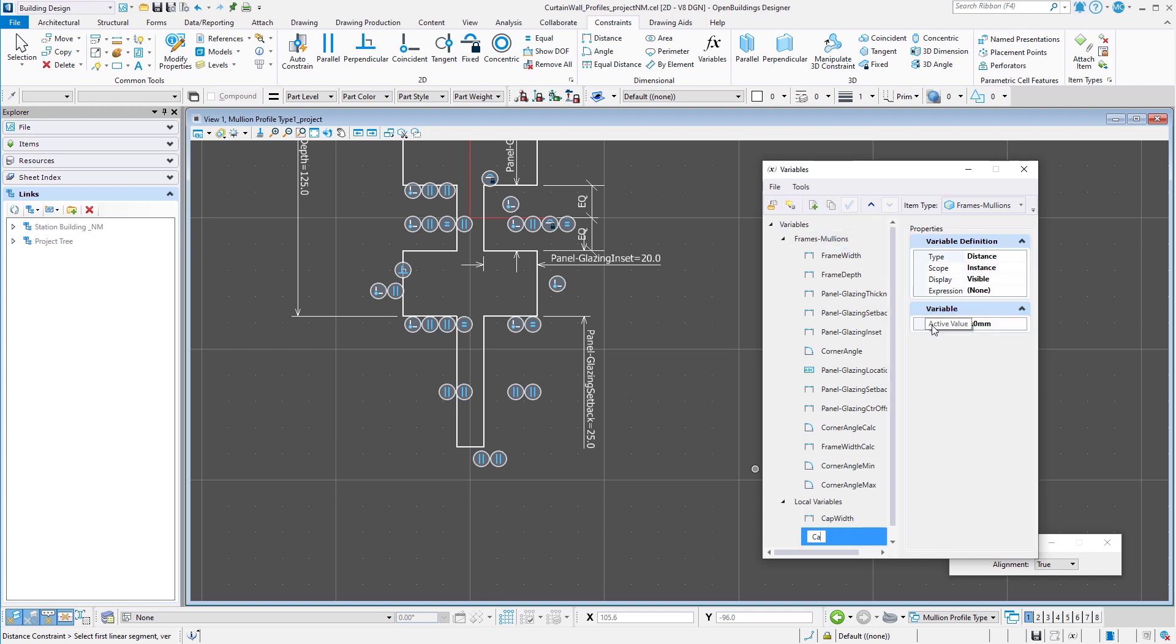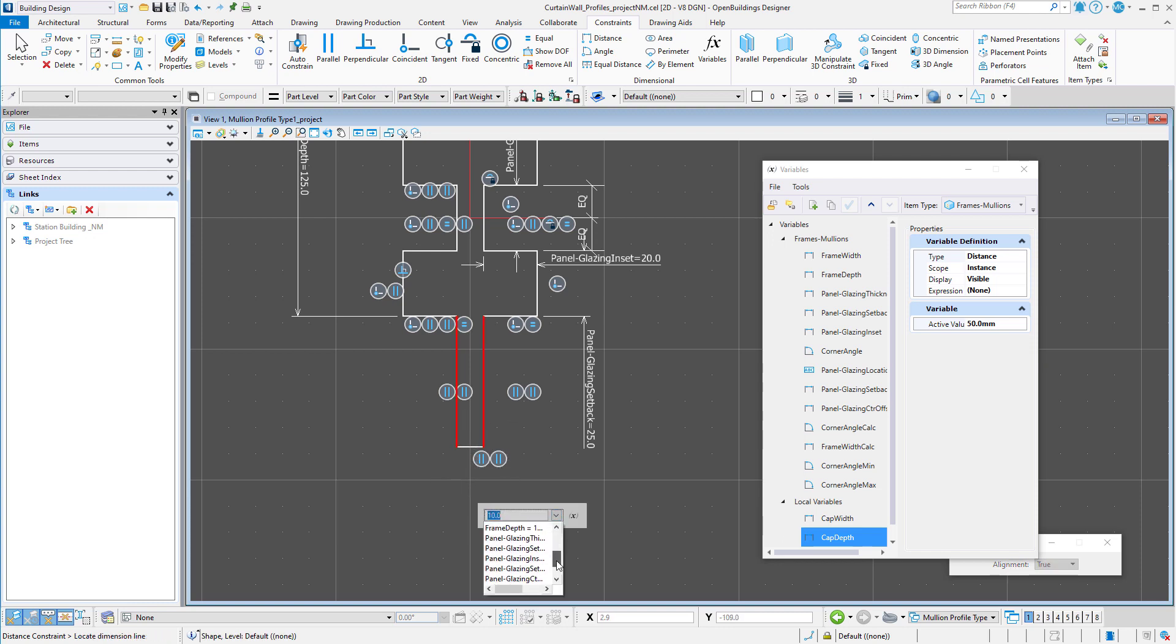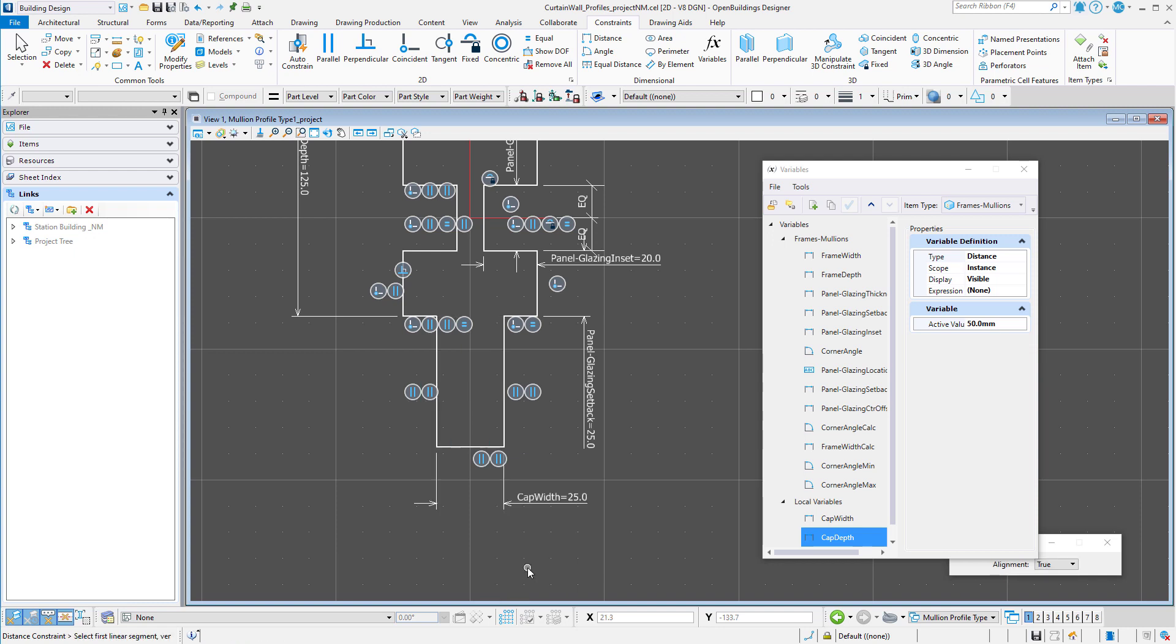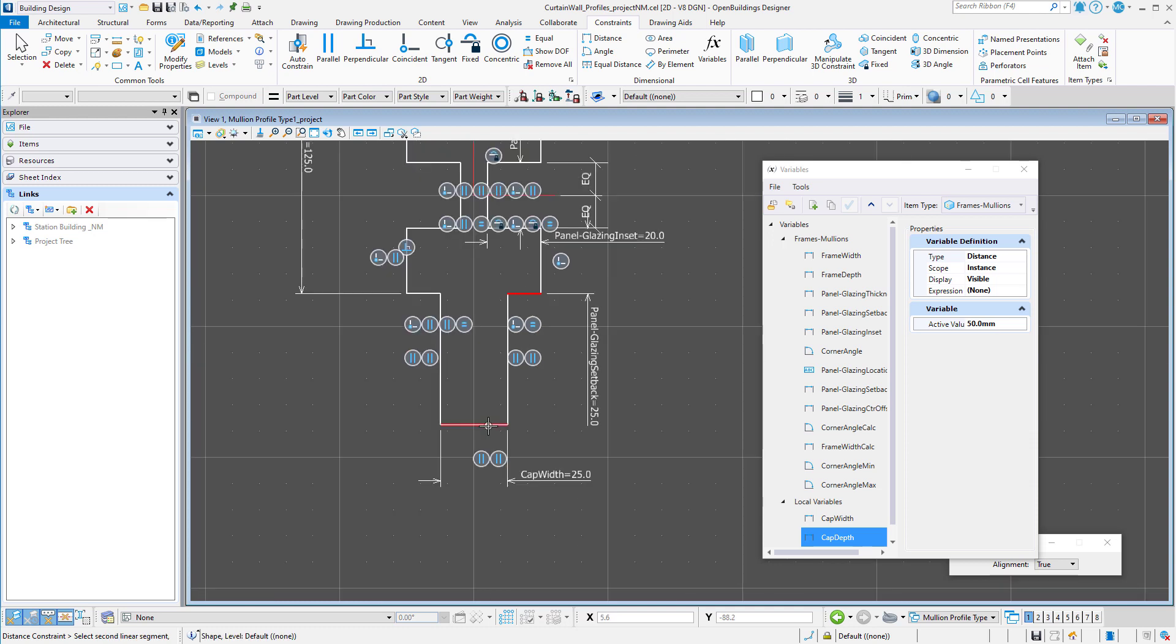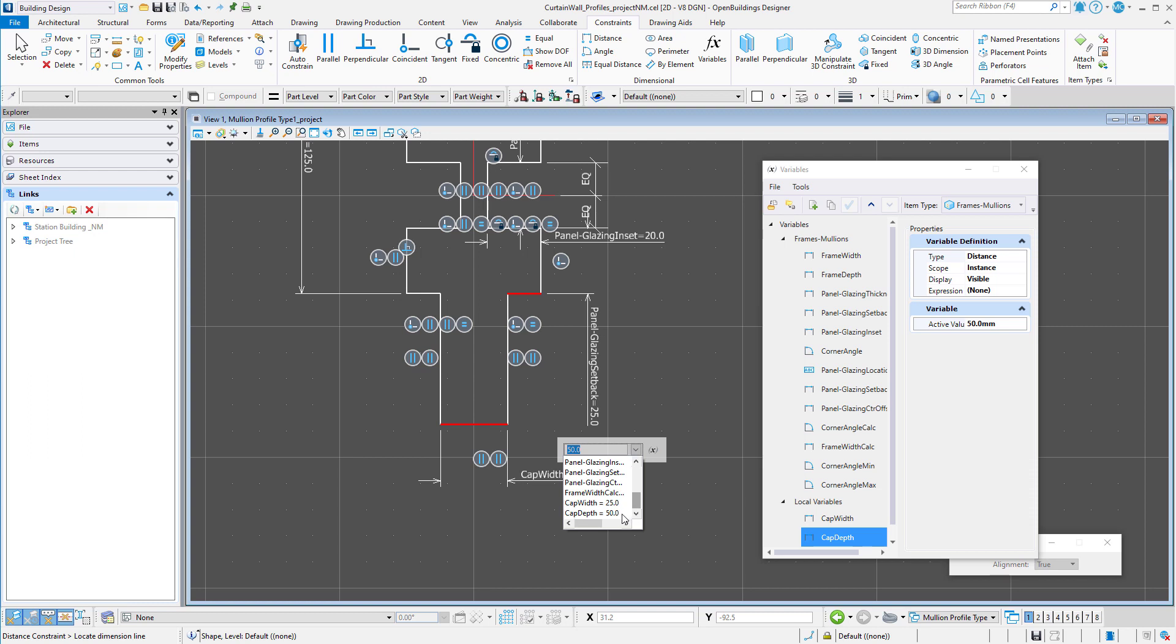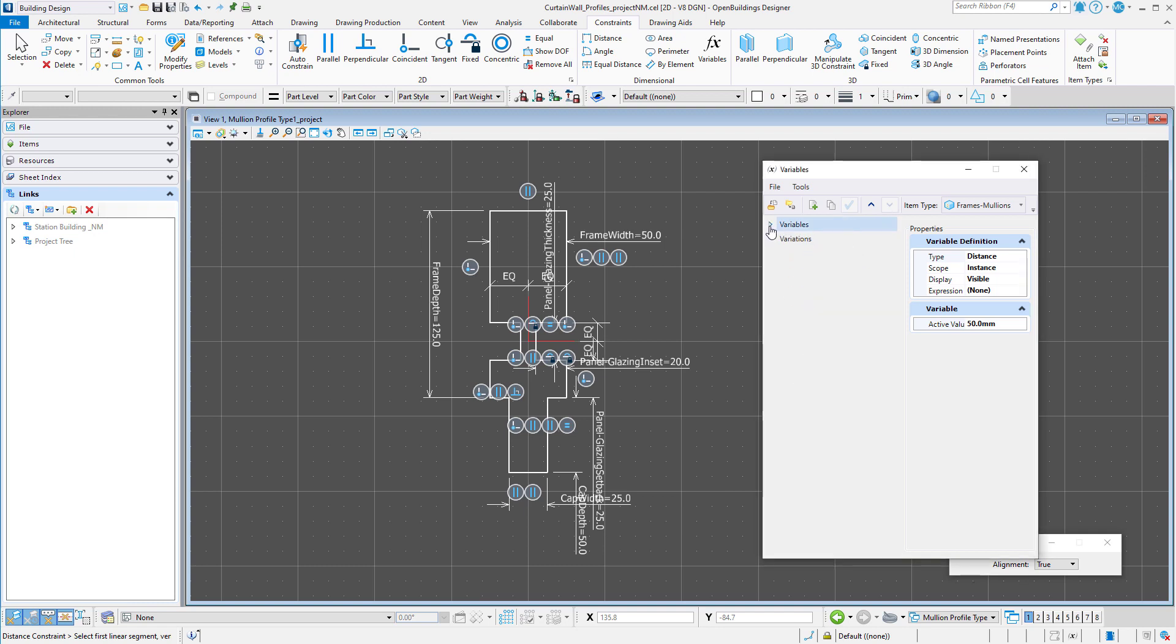And a second for cap depth with a value of 50mm. Now I can use these variables as dimensional constraints.